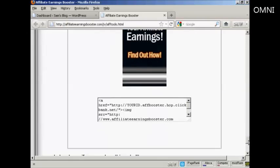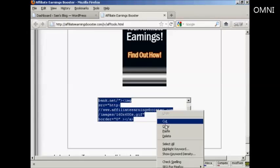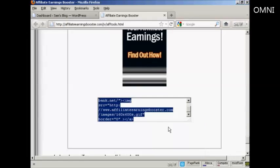First thing I'm going to do is get the HTML code. Now this is a ClickBank product, so if I was doing this for real, I would replace where it says 'Your ID' with my ClickBank nickname. Then copy and paste all this to the clipboard by doing right click on a PC and copy.